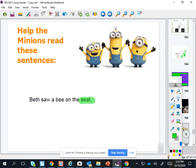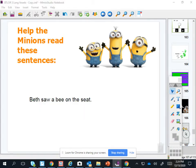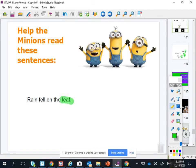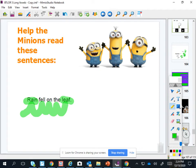We, seek. We, seek. We, seek. Beth saw the bee on the seat. Leaf, leaf, leaf. Rain fell on the leaf. I forgot that E sound. What was that word? Rain, rain, rain.